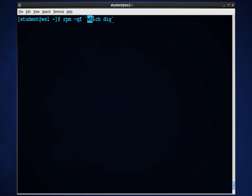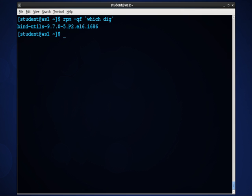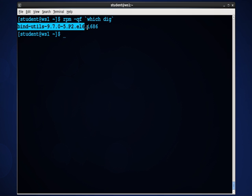What will happen here, because I'm using the back ticks, not single quotes, the back ticks, this will be actually processed first, the which command. And whatever that returns will be then put in this place and run against the RPMQF. So I'll type that. And what we see is that RPMQF returned that the command DIG was installed by the bind utilities RPM.